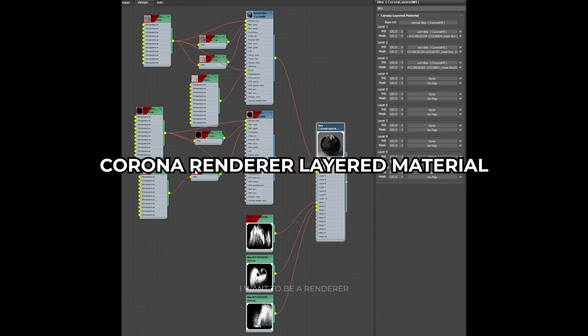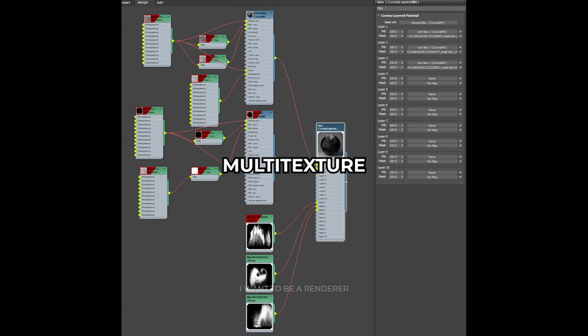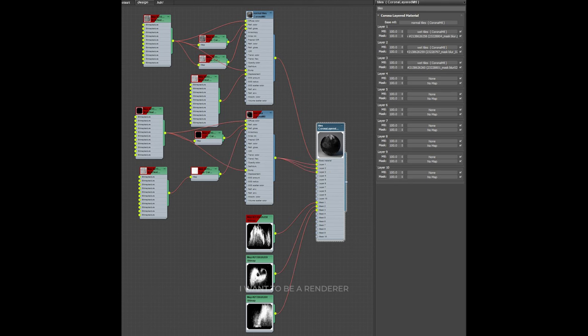He used a Corona Render layered material. The main material was the one he had for the stone tiles that used the MultiTexture plugin combined with the Floor Generator plugin applied to the pool surfaces. He made a copy of that material and turned up the darkness and reflection a lot.